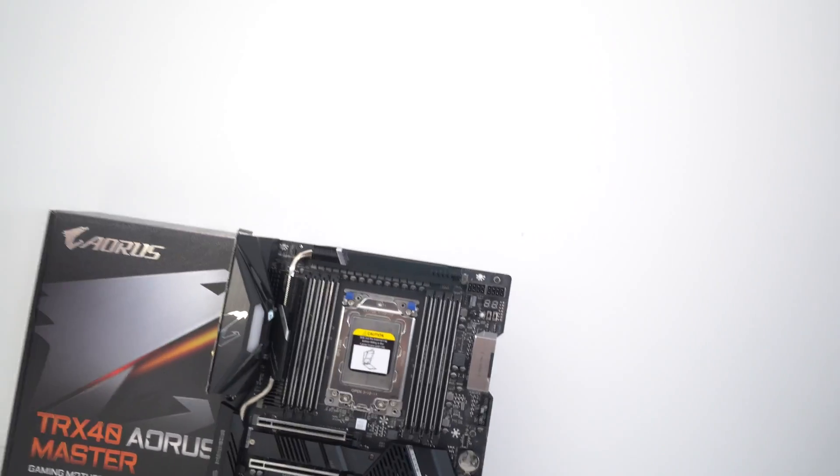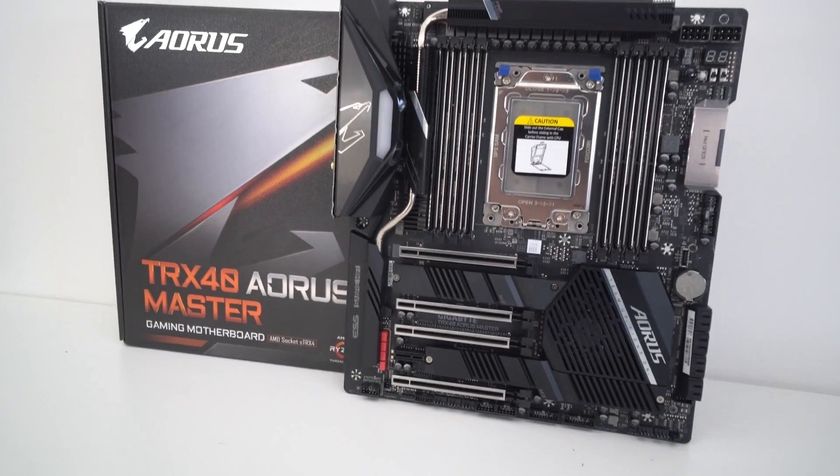Hey everyone, Andy Raffel from eTechnics.com and today, it's TRX40 time. So let's take a look at the TRX40 Aorus Master.